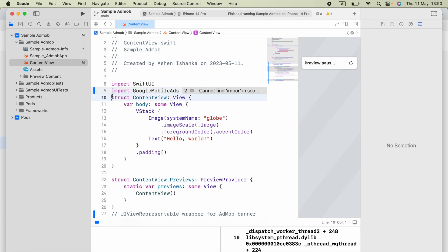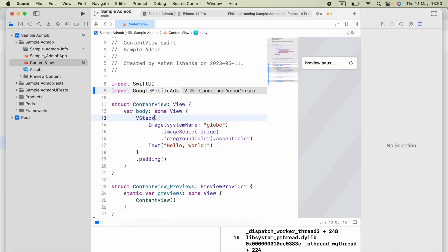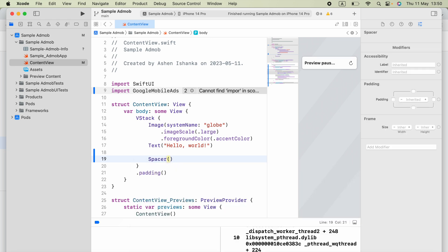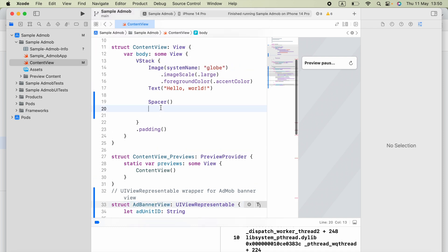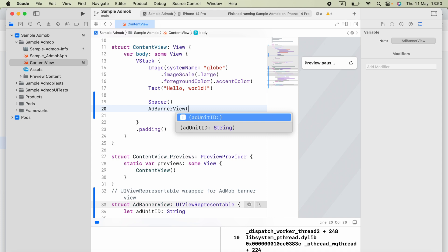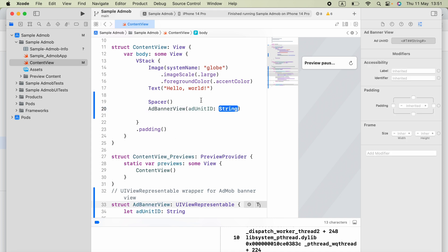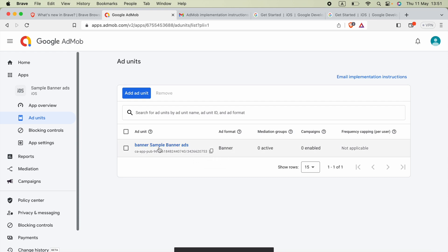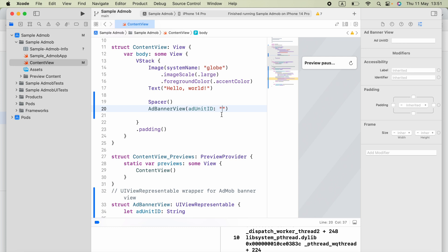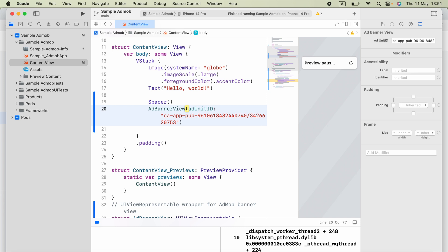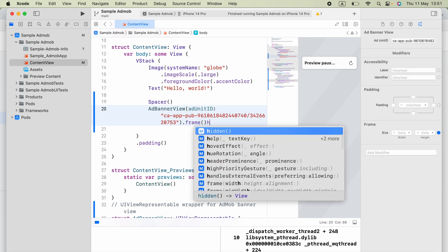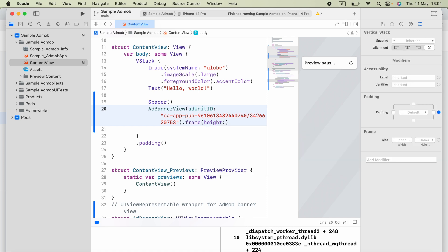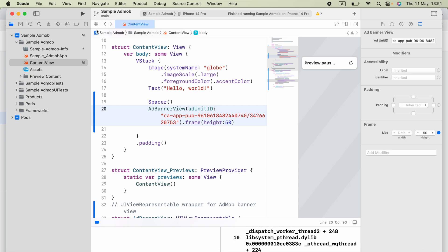Now in our ContentView, inside the body's VStack, add a Spacer and then call 'AdBannerView'. We need to pass in the argument 'adUnitID' as a string. Go back to the AdMob dashboard, navigate to 'Ad Units', and copy the banner ad unit ID. Paste that ID as the argument. Then add '.frame(height: 50)' to set the height of the banner.